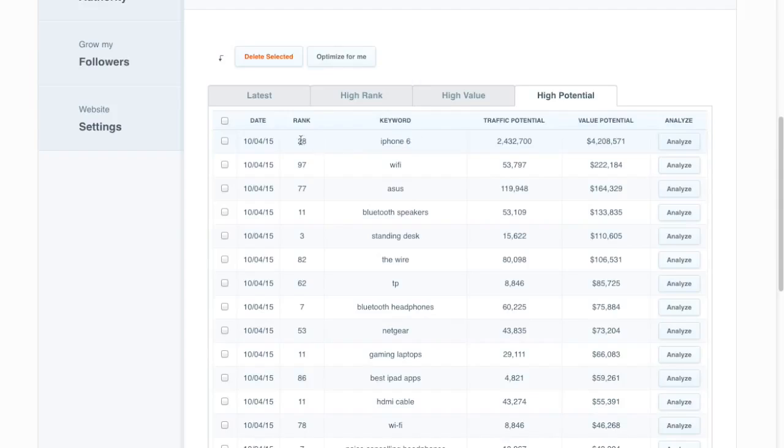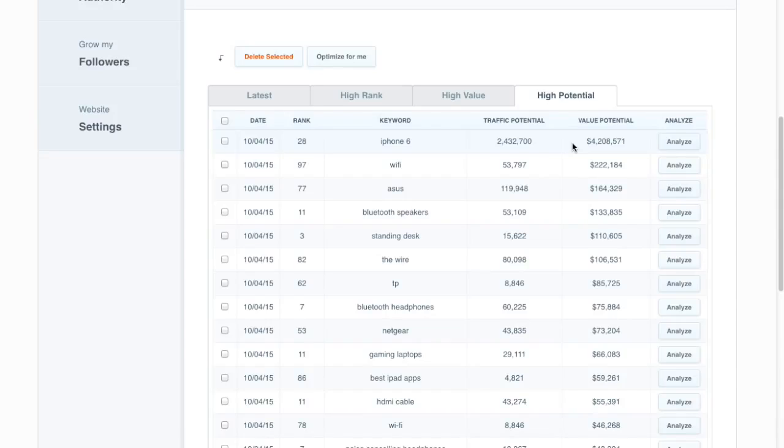We estimate that they're currently number 28 for the keyword iPhone 6. If they moved up to number one for that keyword they'd gain an additional two and a half million visitors a month. That's obviously a pretty big gain but that's going to be a tough keyword for them to improve as well.